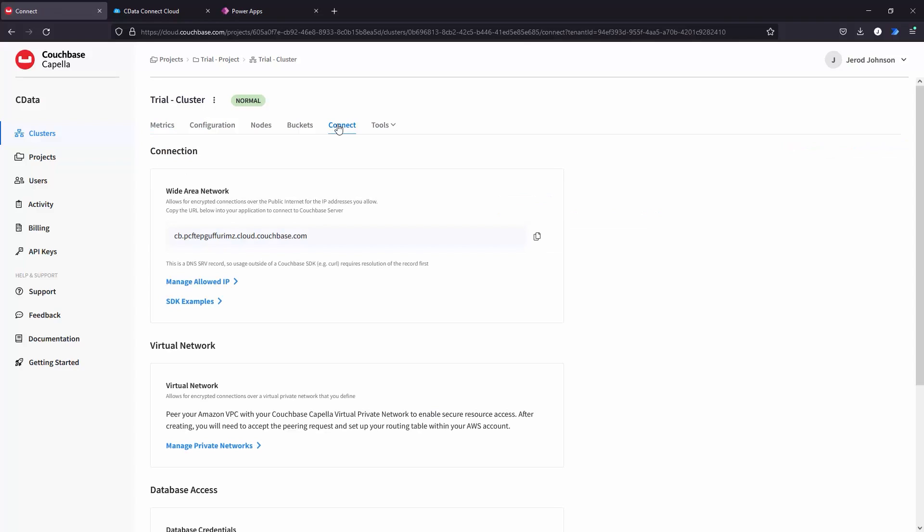Start by signing into your Couchbase Capella account, selecting the cluster you wish to connect to, and navigating to the Connect tab. Make note of the URL in the Wide Area Network section.